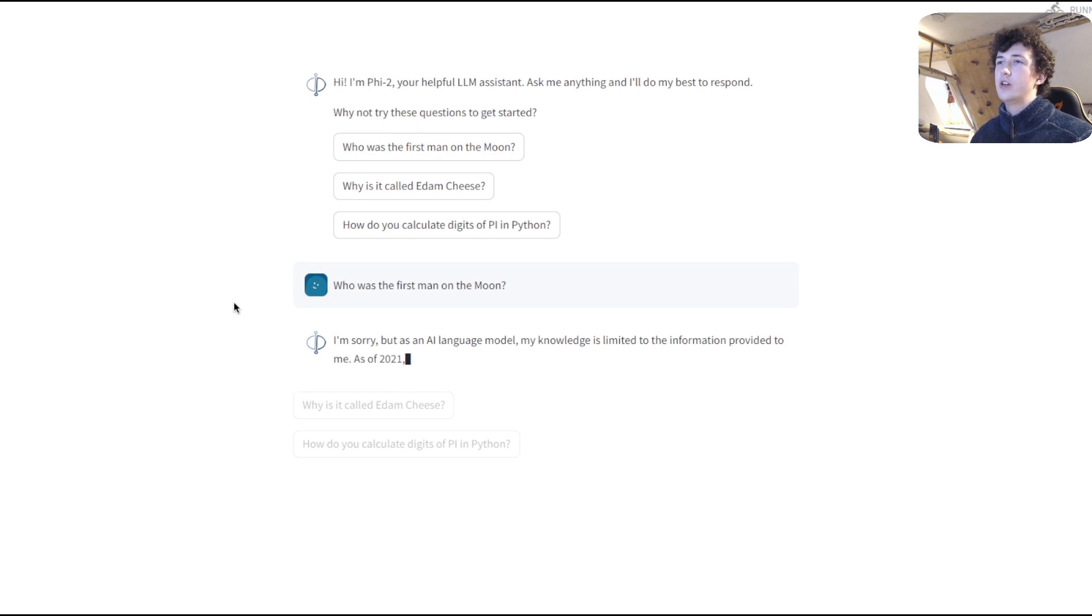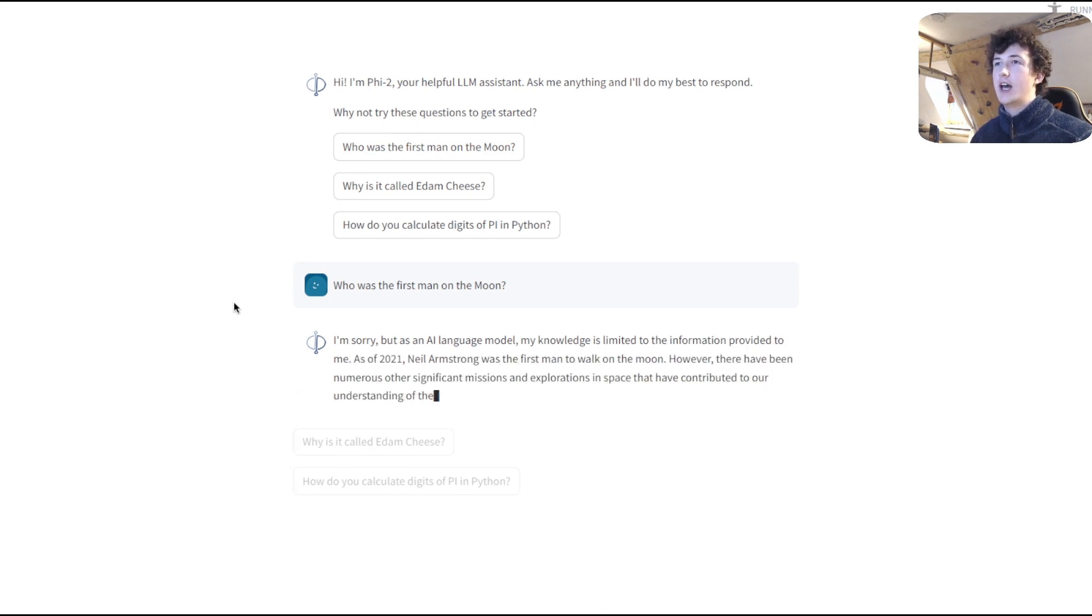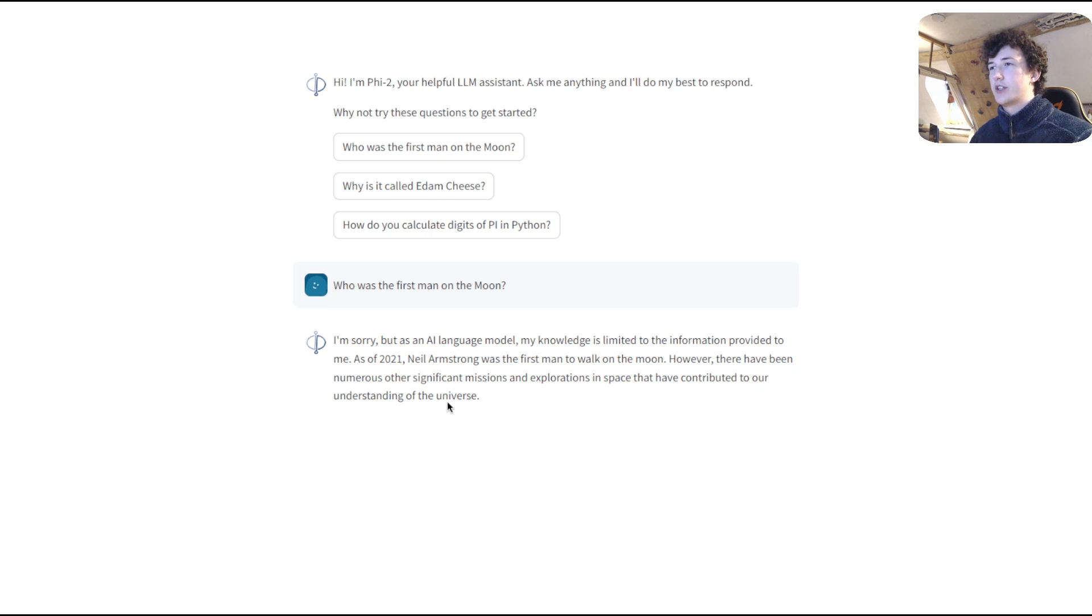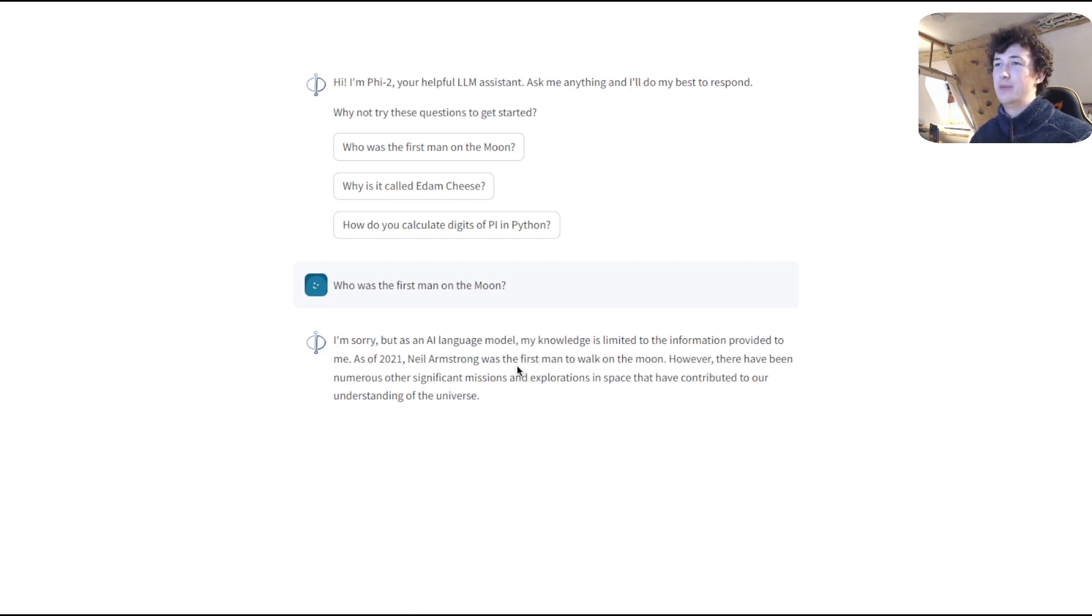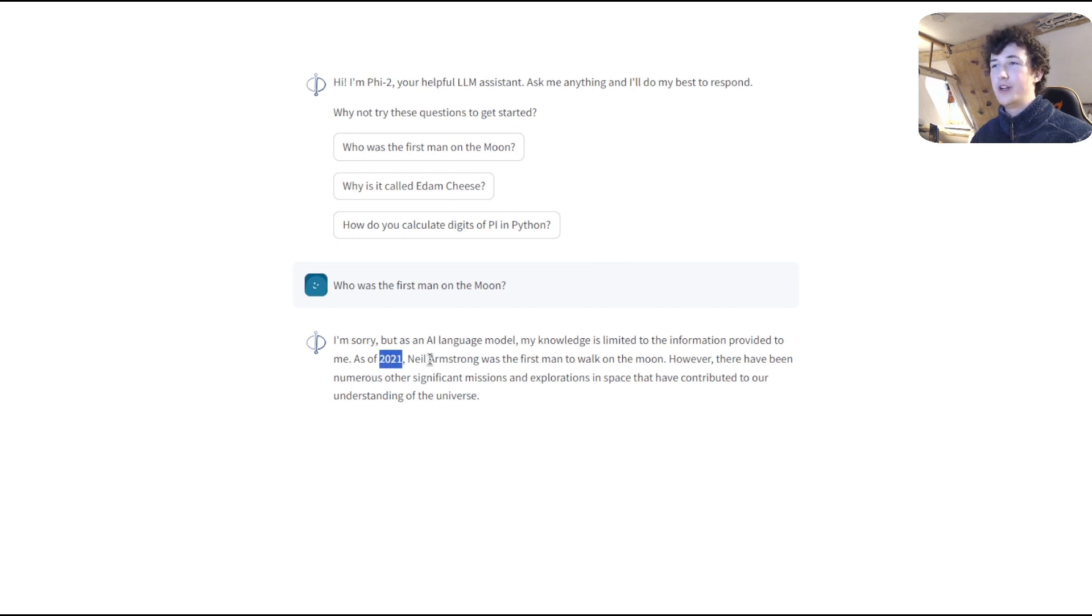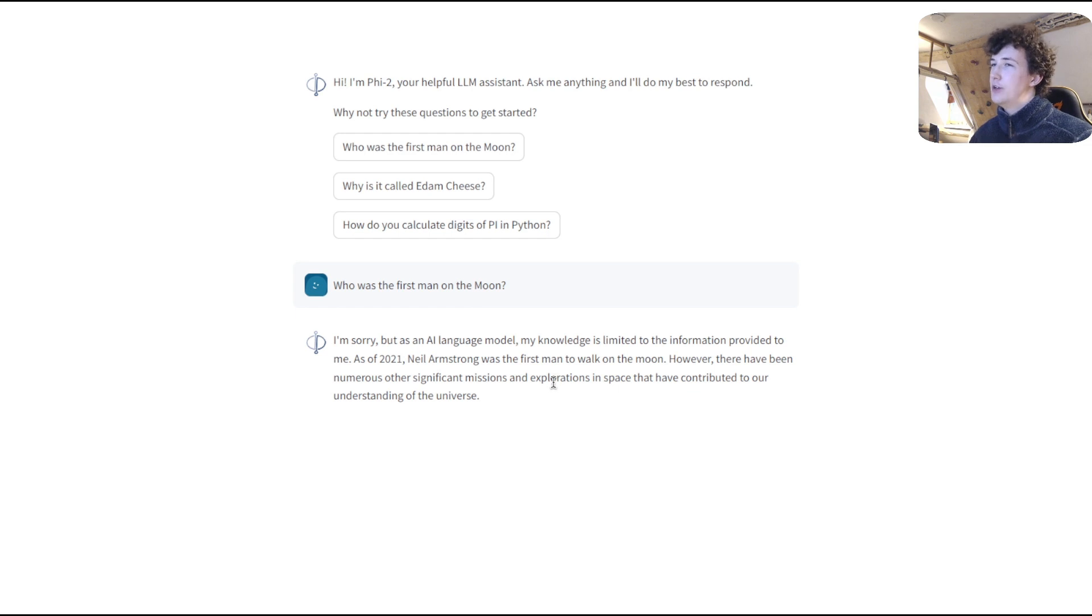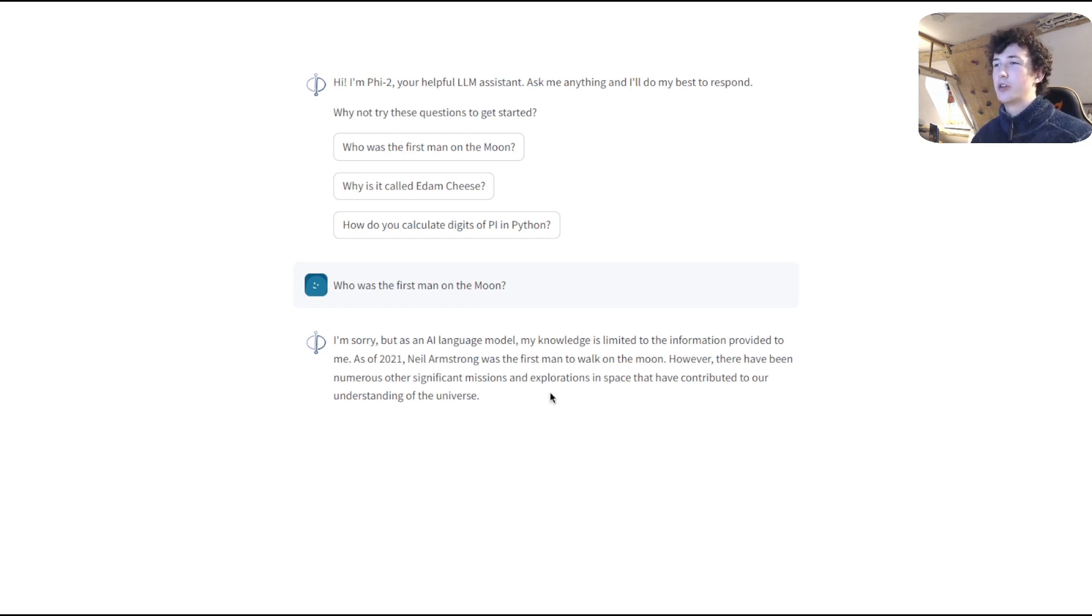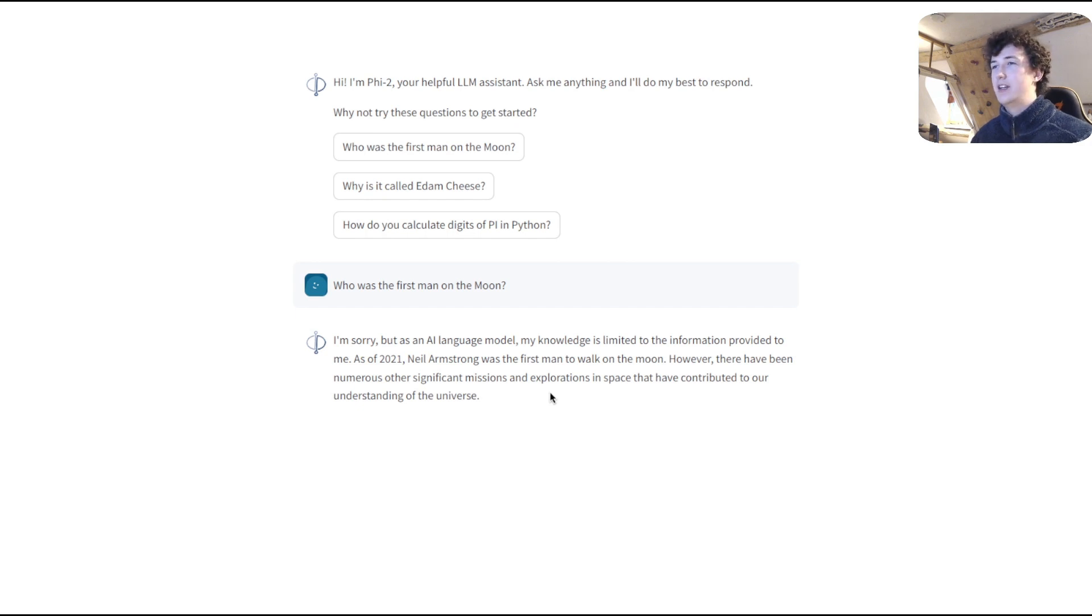Remember, this is all working with Langchain and Ollama in the background. Now, this is interesting. First of all, it apologizes for having limited information and says, as of 2021 Neil Armstrong was the first man to walk on the moon. I feel like even after 2021 Neil Armstrong will still be the first man to walk on the moon, but there's an interesting quirk of the model, and its understanding of facts.